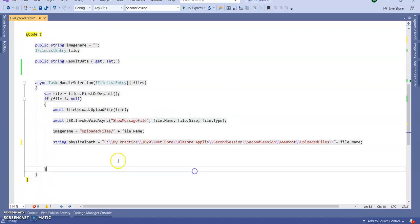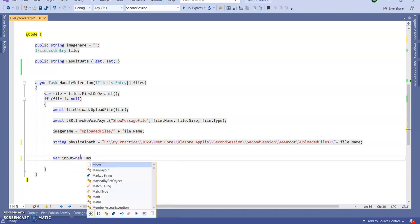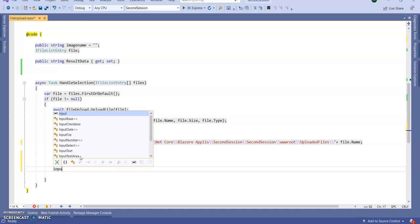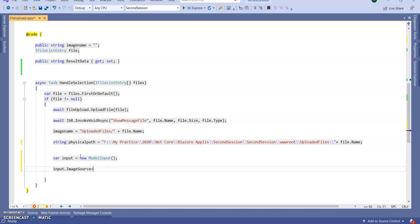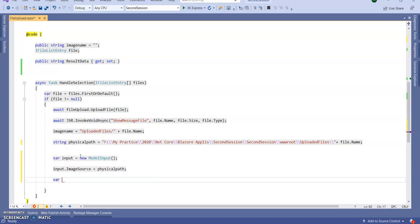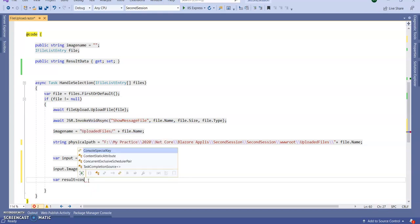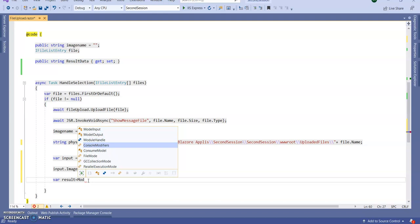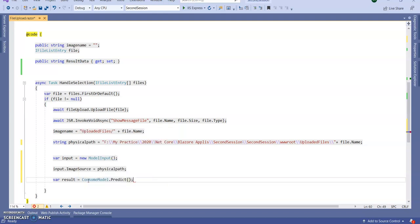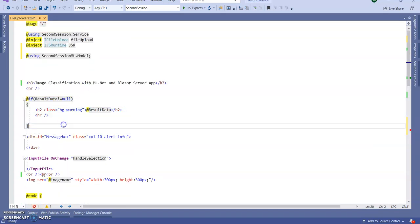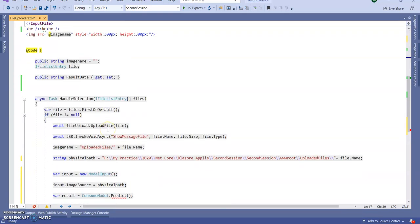I provided the exact physical path along with the uploaded file name. Next, we need to create an input: var input = new ModelInput(). Set input.ImageSource equal to this physical path. Then get the result: var modelOutput = ConsumeModel.Predict — passing in the input. I am then assigning result.Predicted label to display.